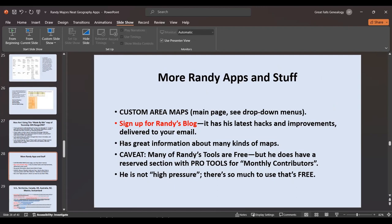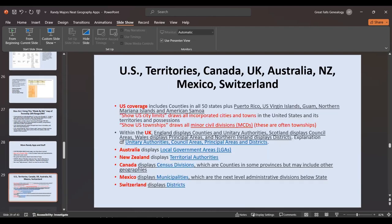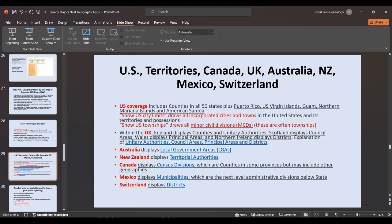It became quite a center of huge summer homes for the rich early on, and it also let kids like me in Ferndale have our first jobs working on those estates. There are other Randy Majors apps on the site — you can make custom area maps. I advise signing up for Randy's blog; it doesn't come out very often but it'll tell you about his latest tools. Most of them are free but he does have some pro tools for monthly contributors.